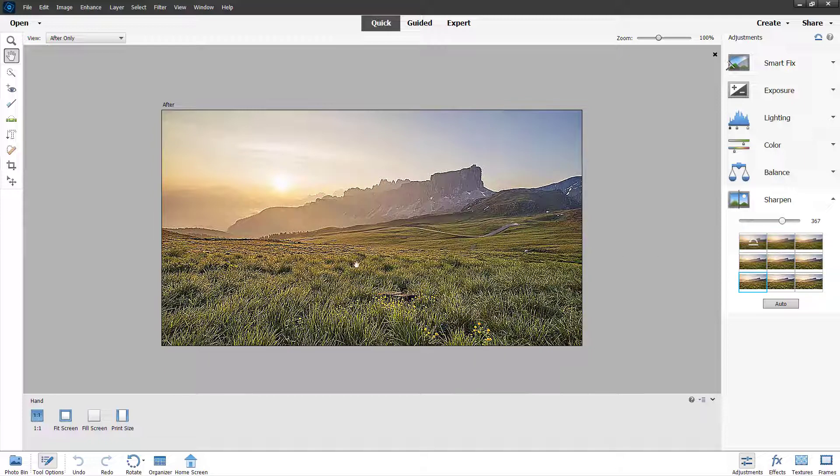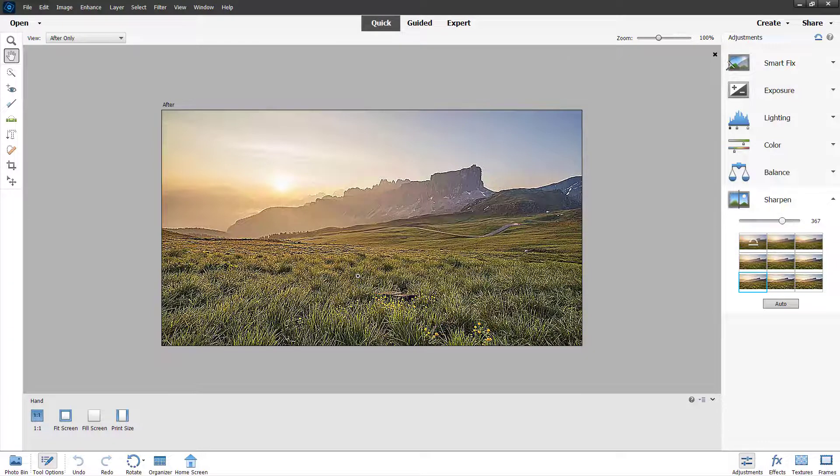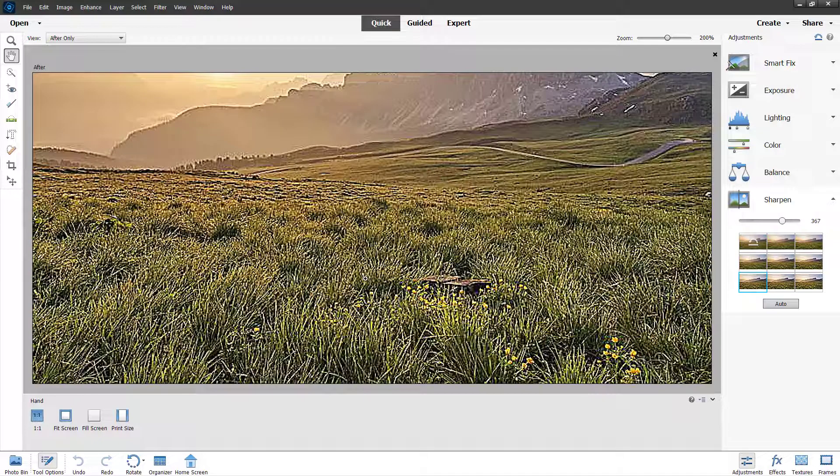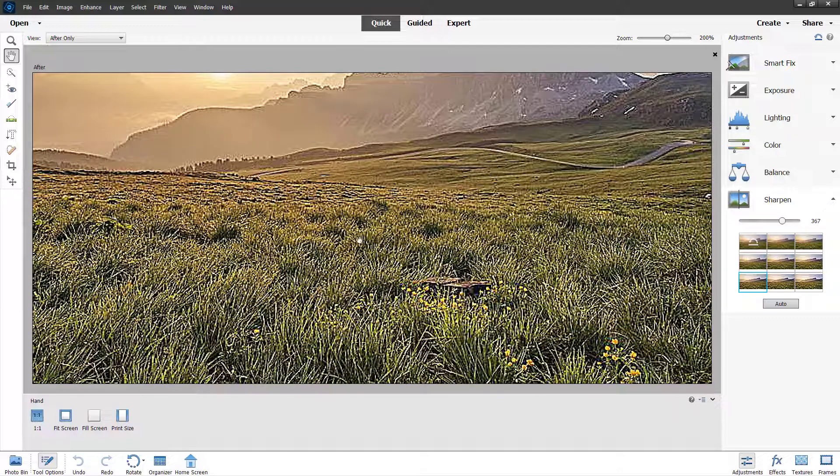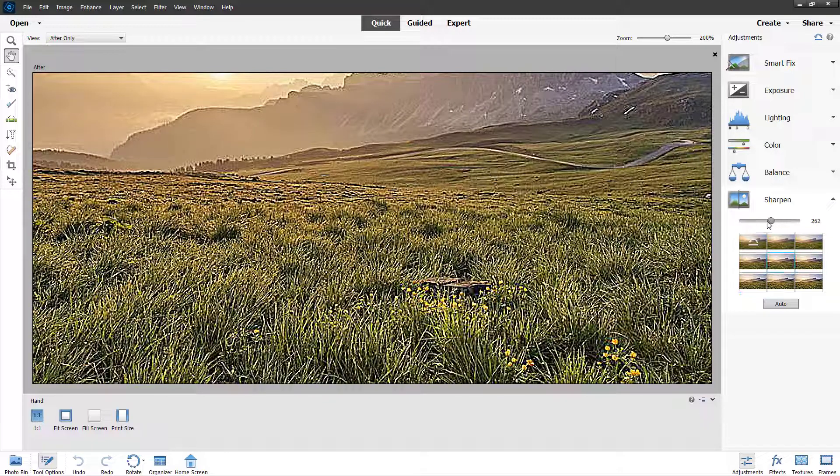But once you make it too sharp, you can see that it starts getting pixelated. So I'm going to hold control on my keyboard and then click so that it zooms in a bit.